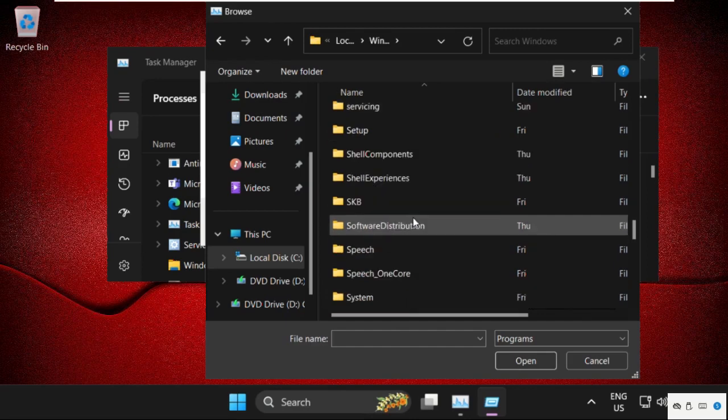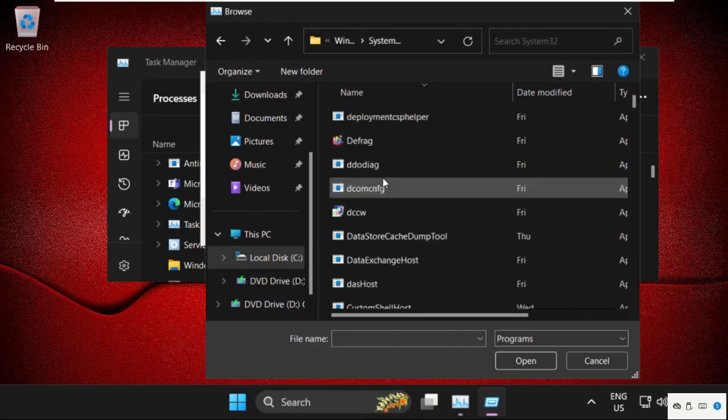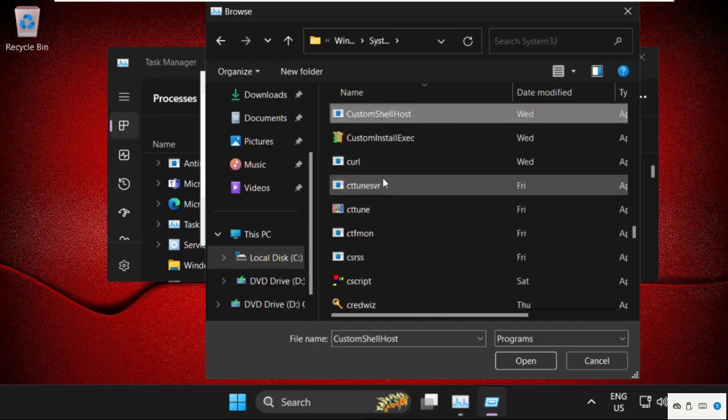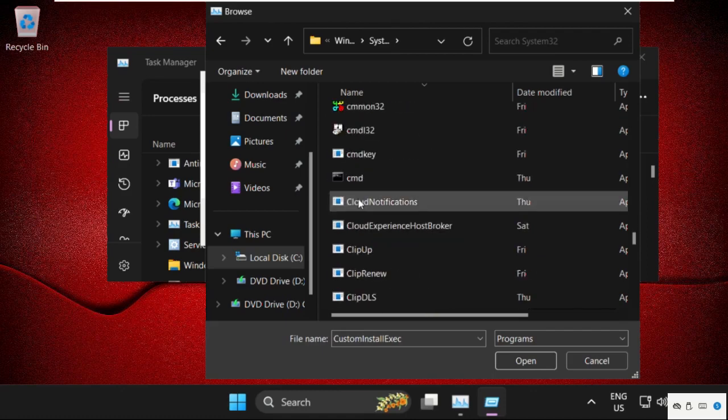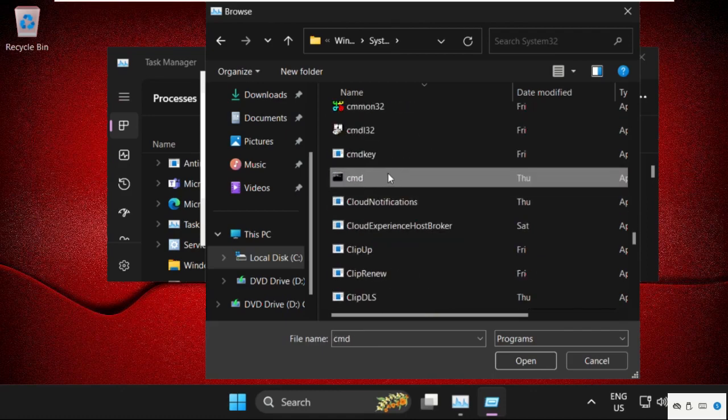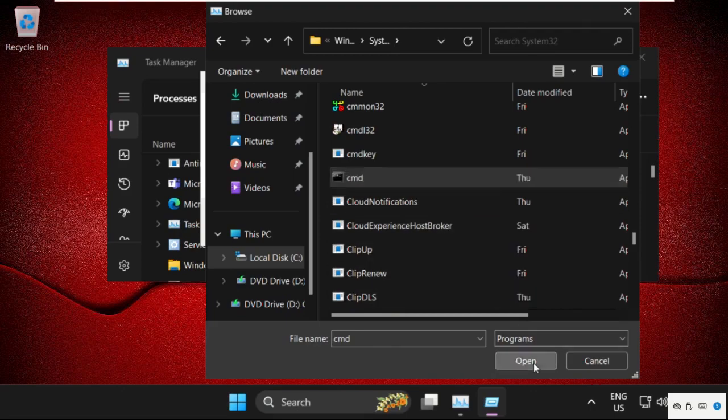Find System32 folder, double-click on it to open it. Then find cmd.exe file, select it and click on open.